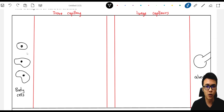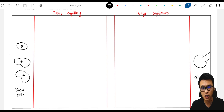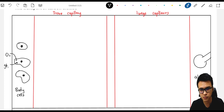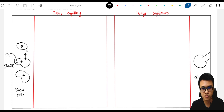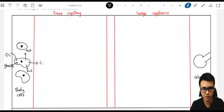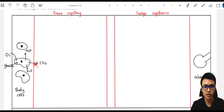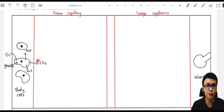In the previous chapter, we already know that a cell will carry out cellular respiration in order to generate energy. A normal cell will take in oxygen and glucose to produce energy, water, and carbon dioxide. This carbon dioxide is the waste product of cellular respiration, and we need to remove it from our body.